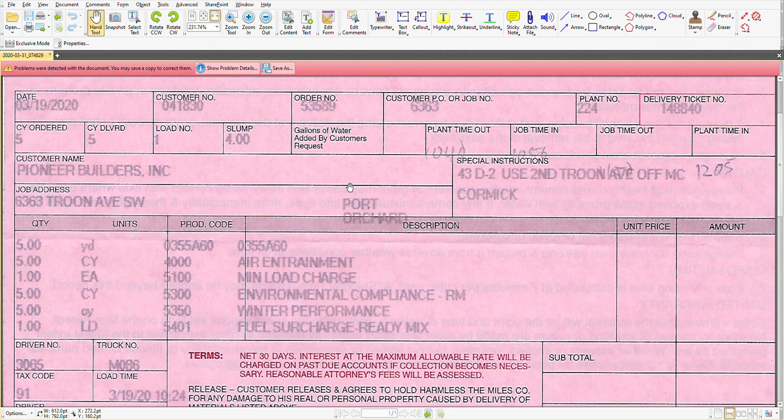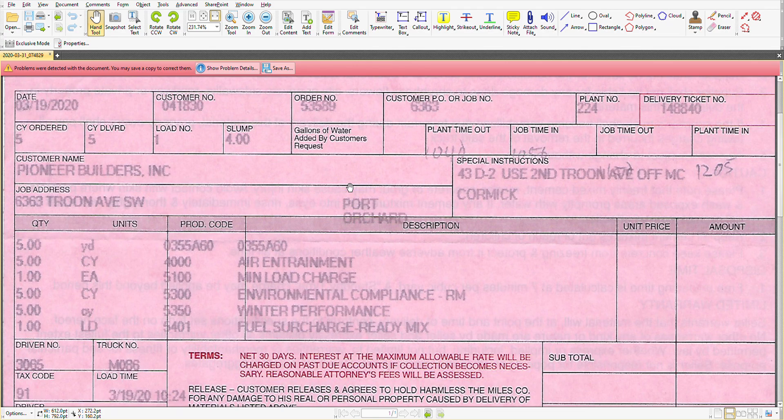That's a batch plant ticket for ready-mix concrete delivered to a job site. In this particular case, this ticket was part of a concrete placement for a front porch in residential construction.